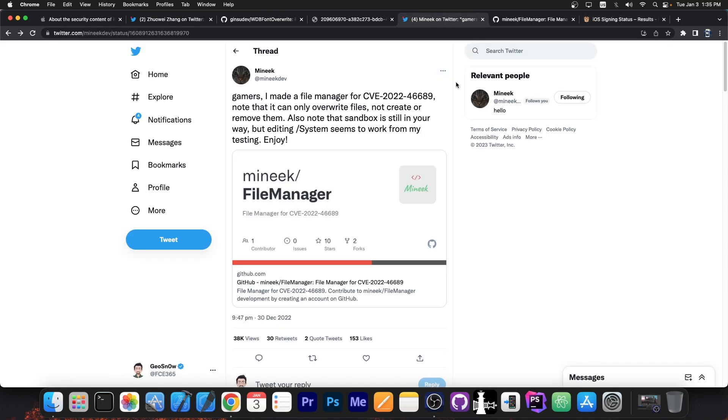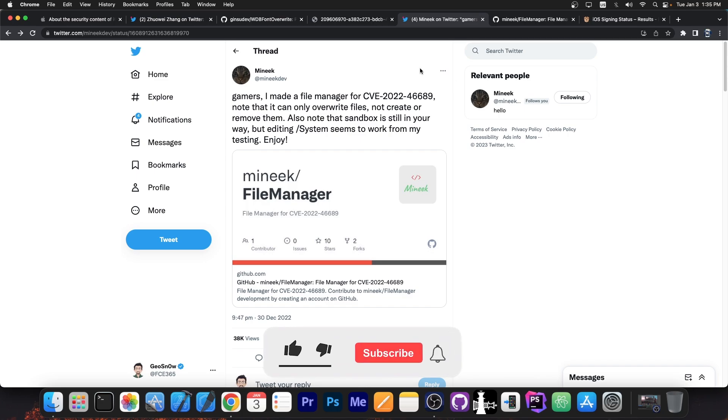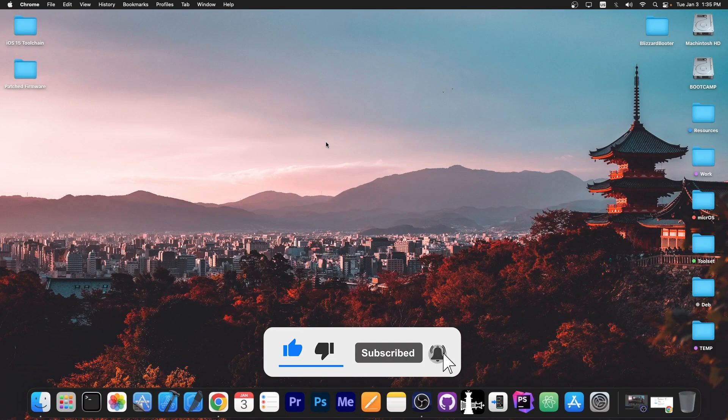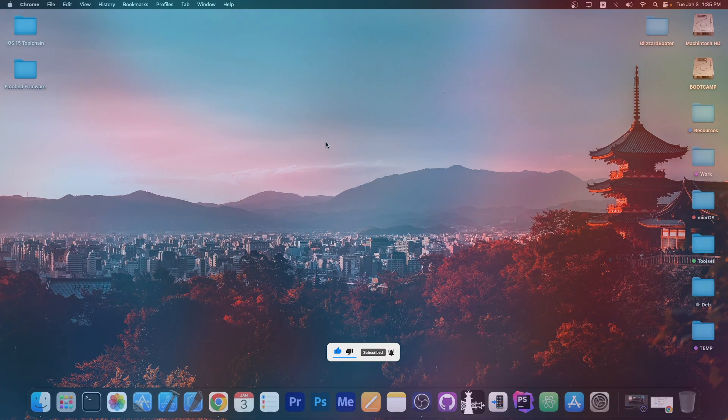You can see here a lot of developers are taking this vulnerability, and we might even be able to see a jailbreak in the future. So definitely nice. Thank you for watching. I am Giosnow. Peace out.